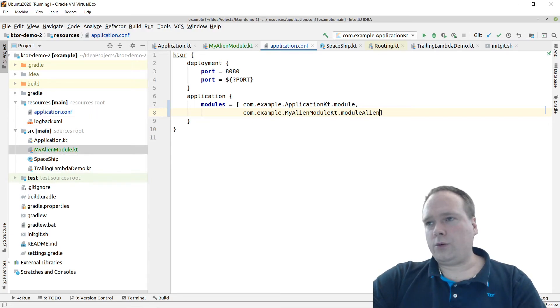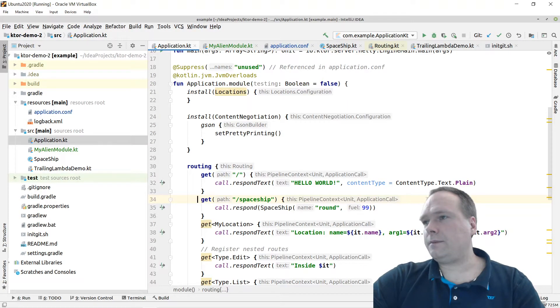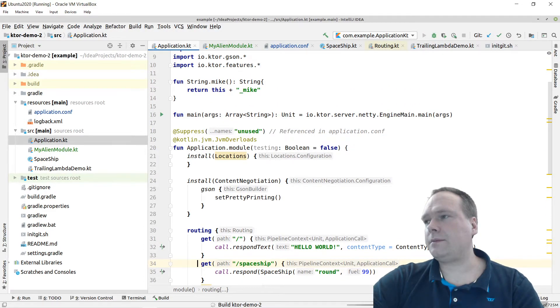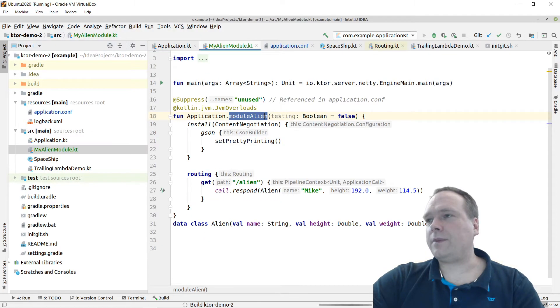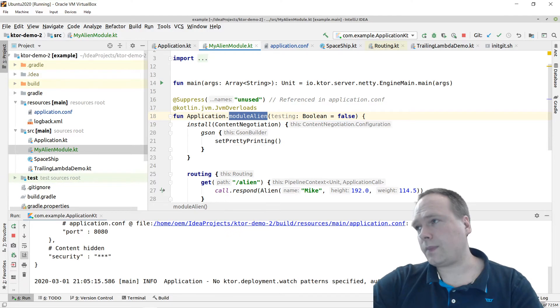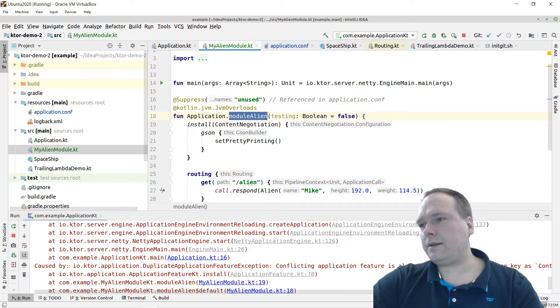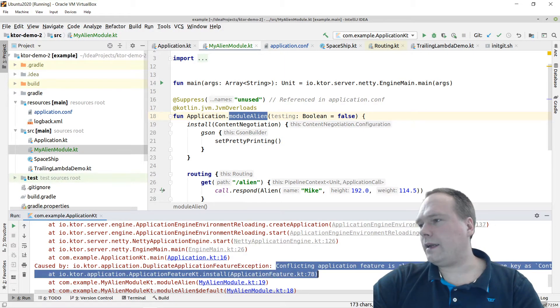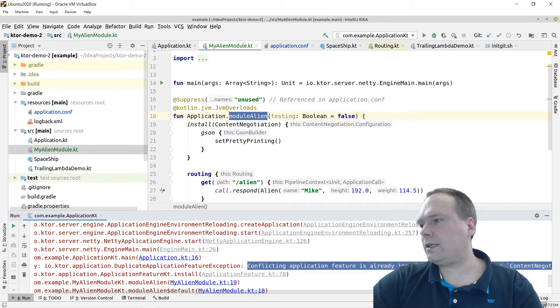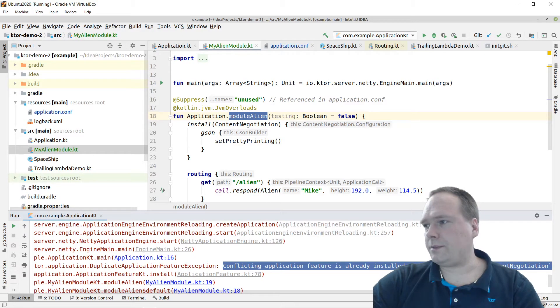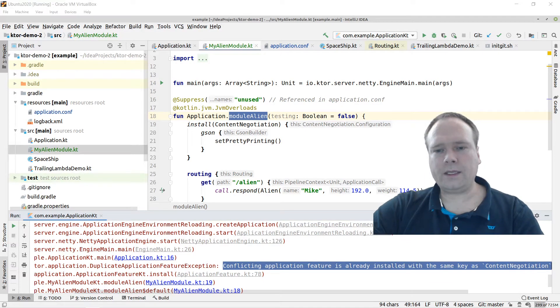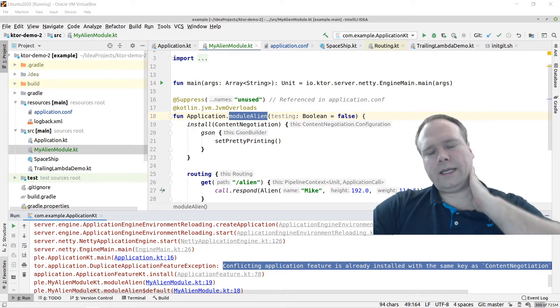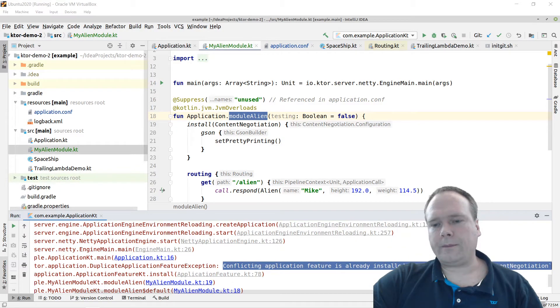So we need to identify it with this string right here. That's actually it. So let's go back to application, let us press run right there, run the application. We could also have run the application from the other file. It's exactly the same thing that will actually happen. Oh, now I got an error right here, duplicate application feature exception, conflicting application is already installed with the same key content negotiation. That is because we are not allowed to install each feature once.